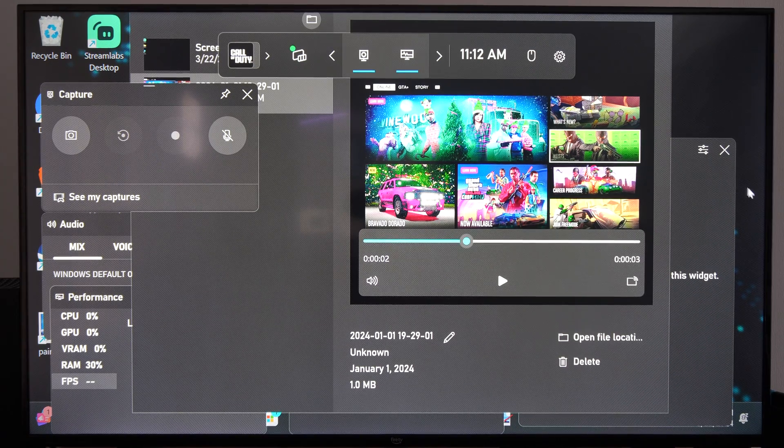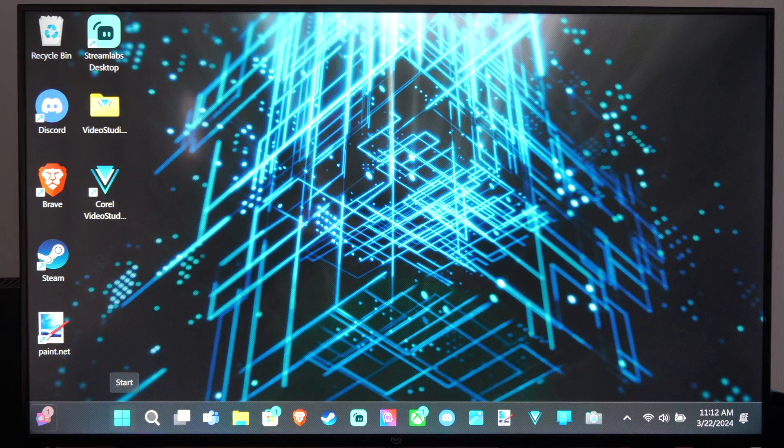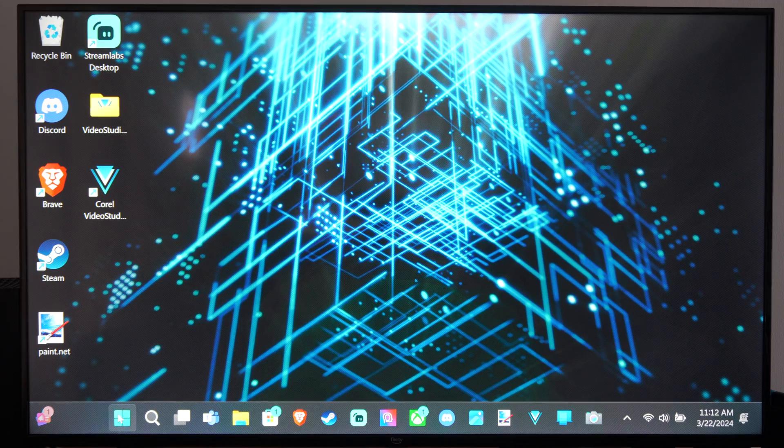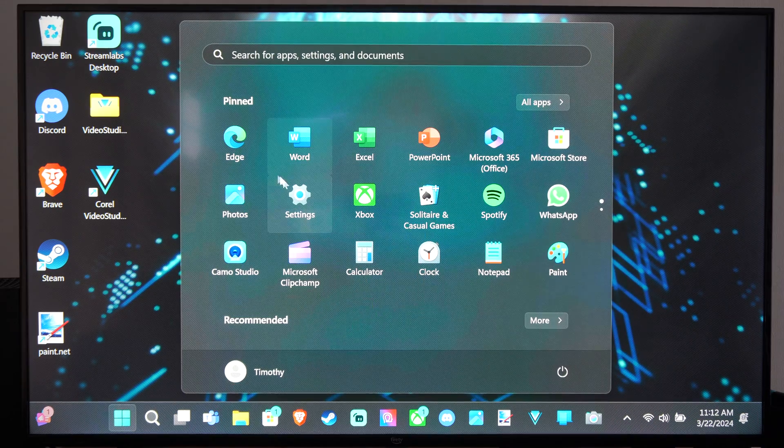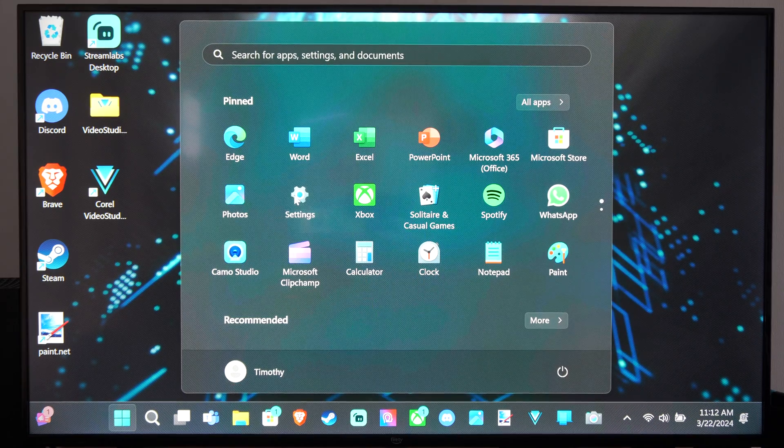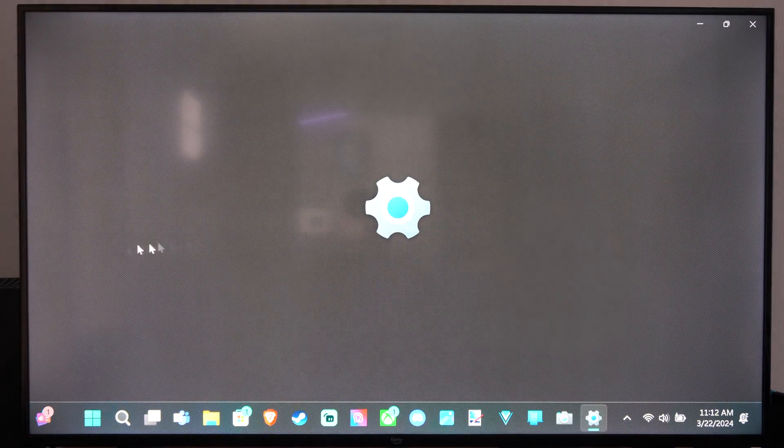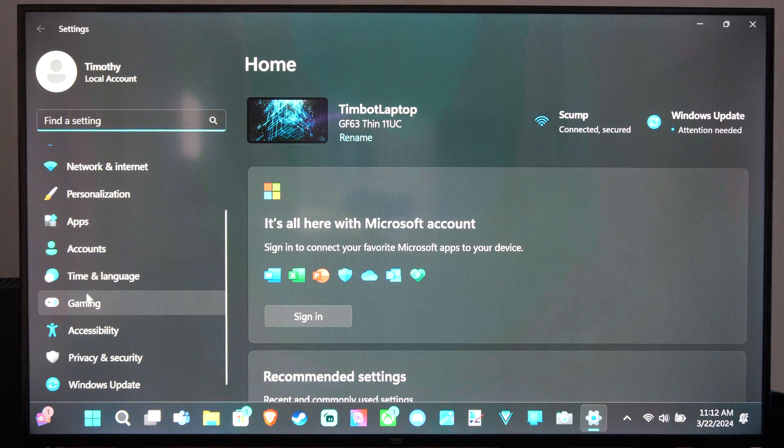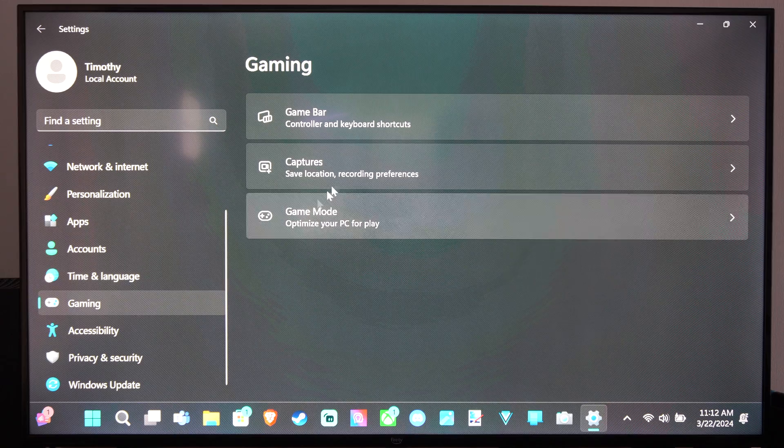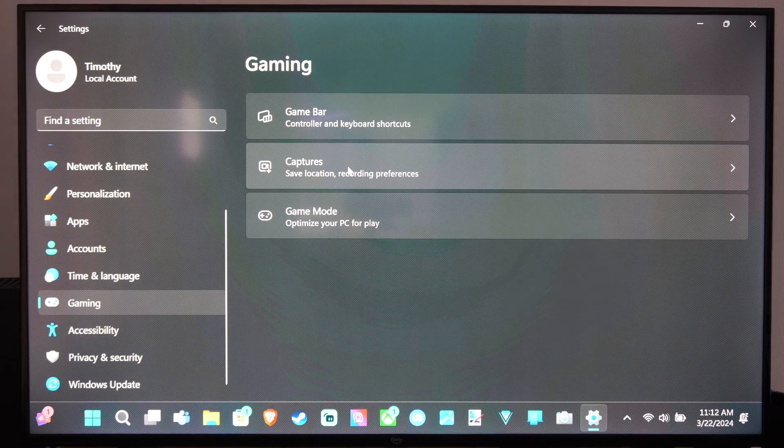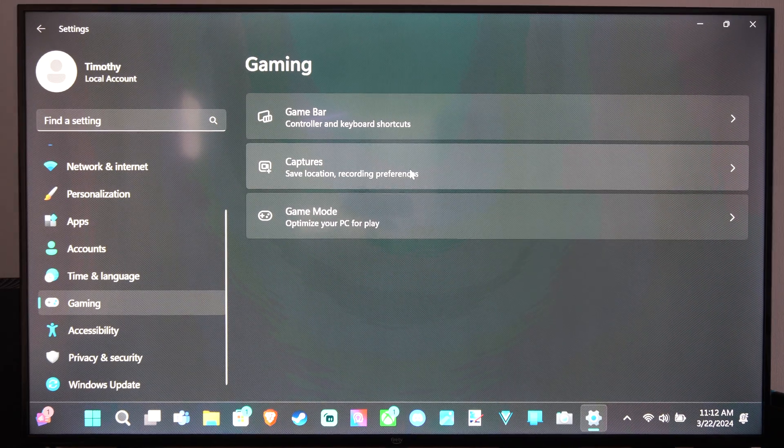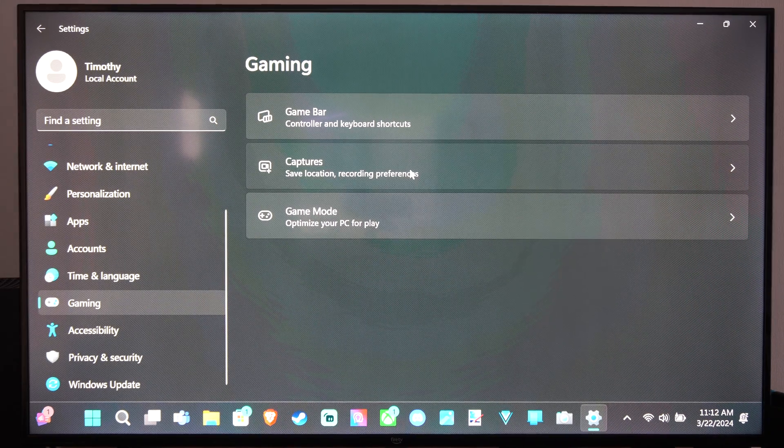But you can also change up your settings by going to settings. Go into settings here. Scroll on down to gaming, go to captures, save locations and recording preferences.